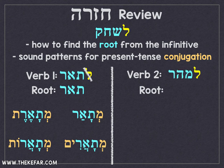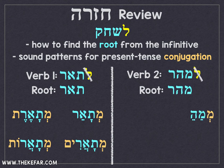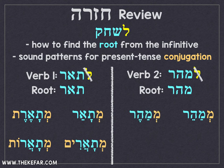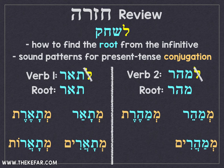The second verb was L'Ta'er, which means to hurry. Get rid of the L' — the root is Ta'er. M'Ta'er — masculine singular. M'Ta'eret — feminine singular. M'Ta'arim — masculine plural. And M'Ta'erot — feminine plural.